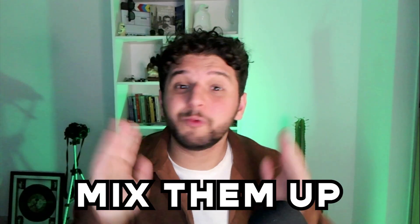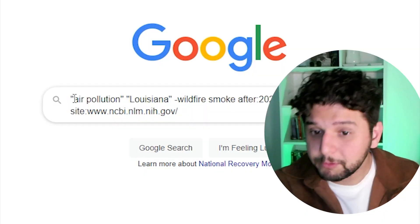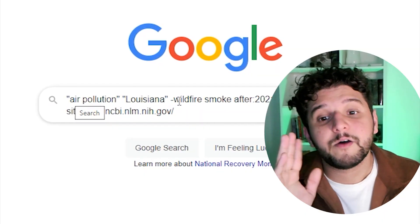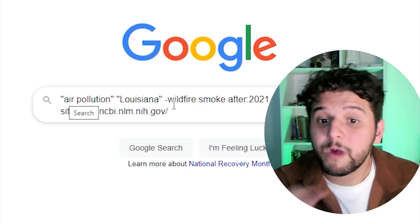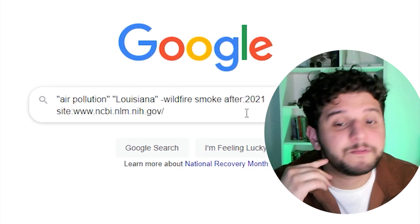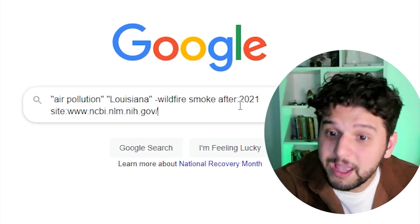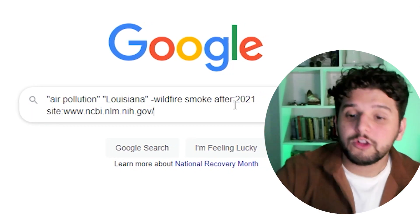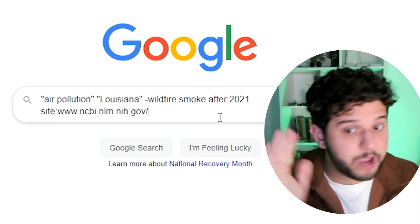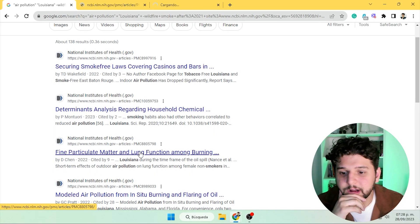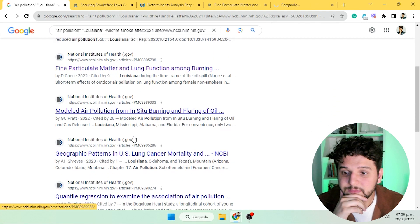As I said, these operators work better when you mix them — I've already mixed a few in the previous examples. Let's take a closer look: we're looking for air pollution in Louisiana, we don't want anything about wildfire smoke, it has to be posted after 2021, and only from NCBI. We press enter, and the results are exactly what we're looking for.